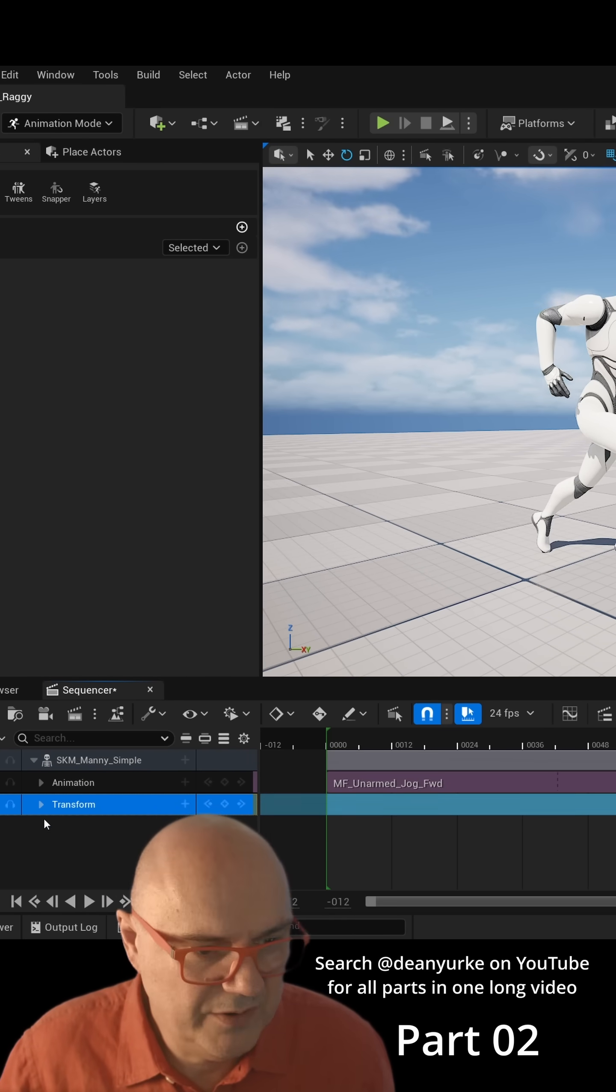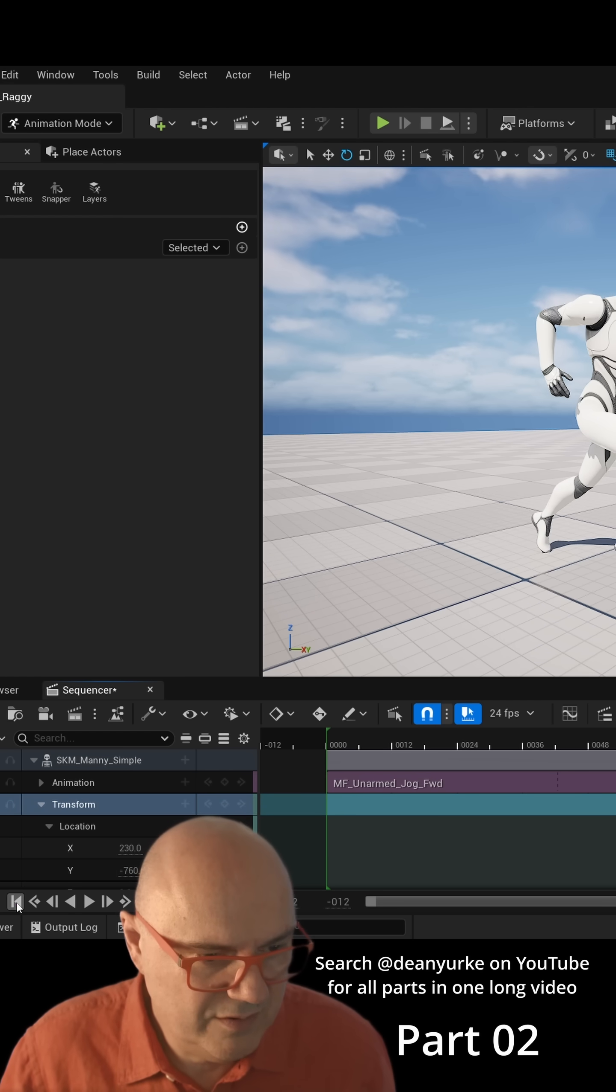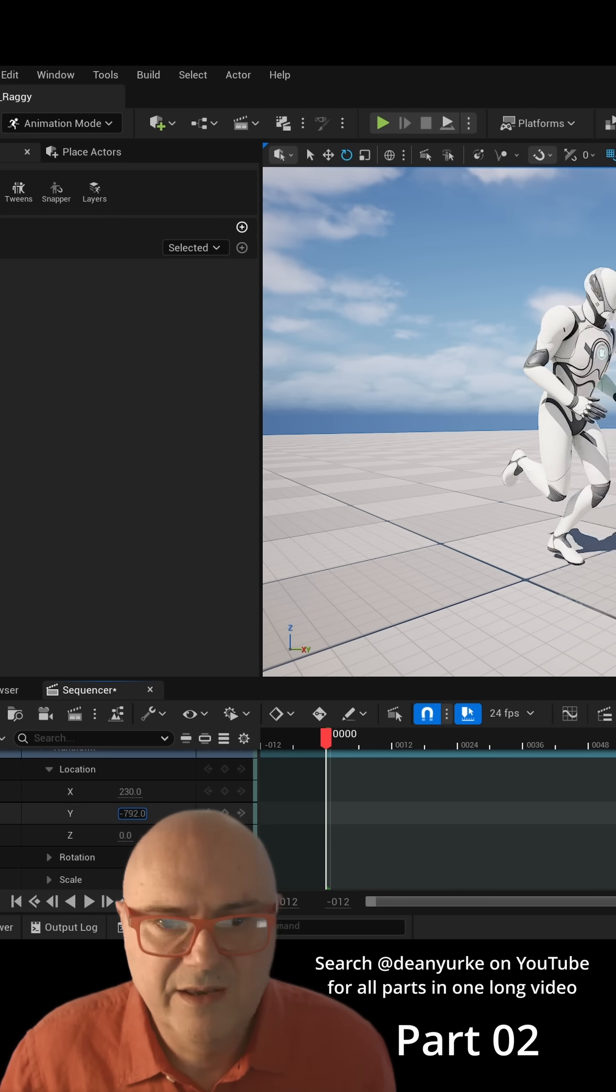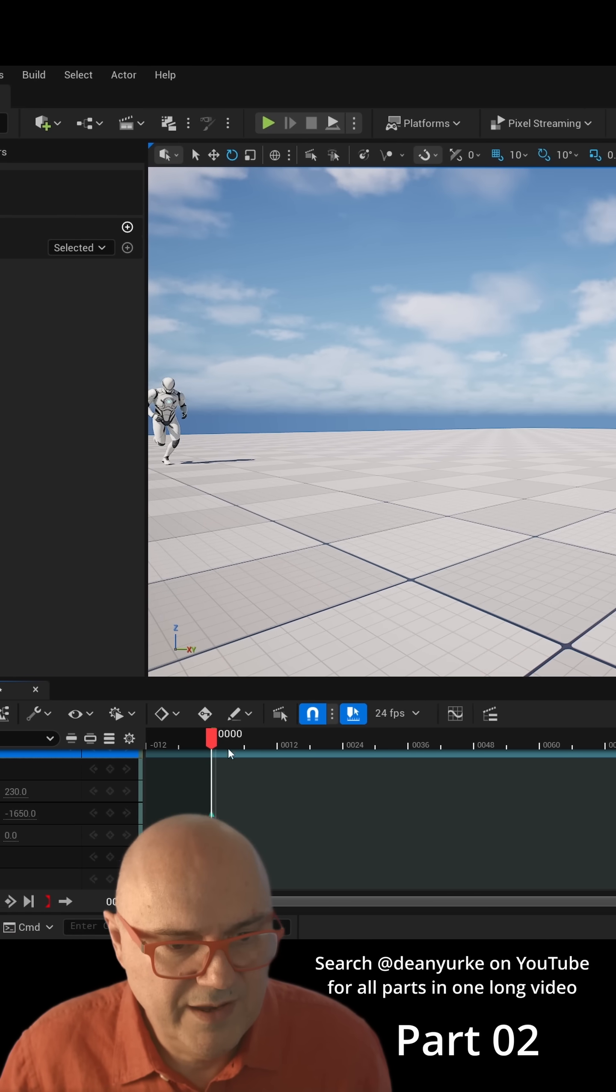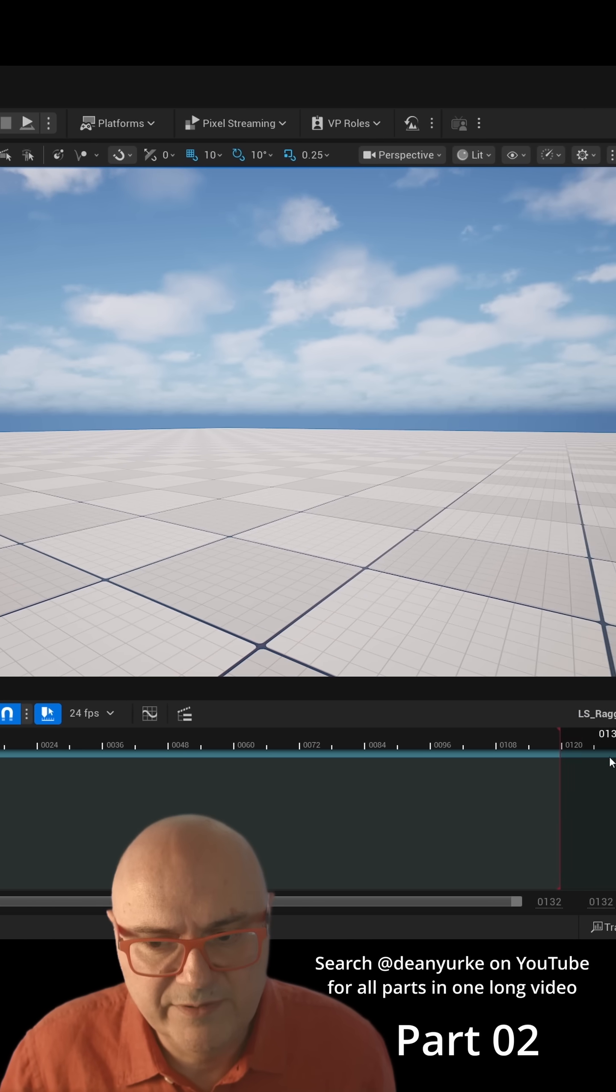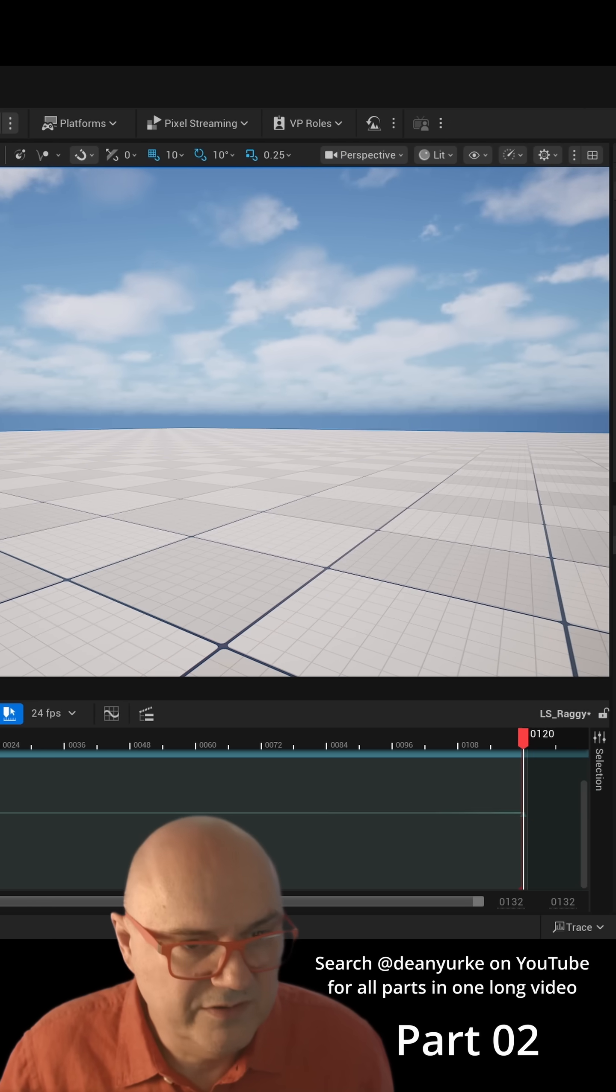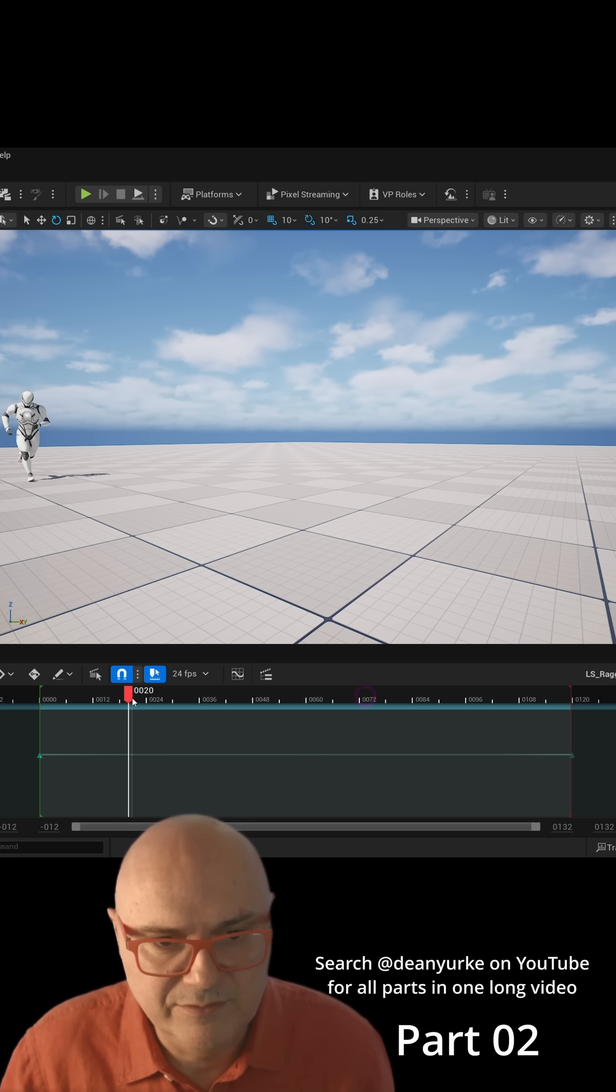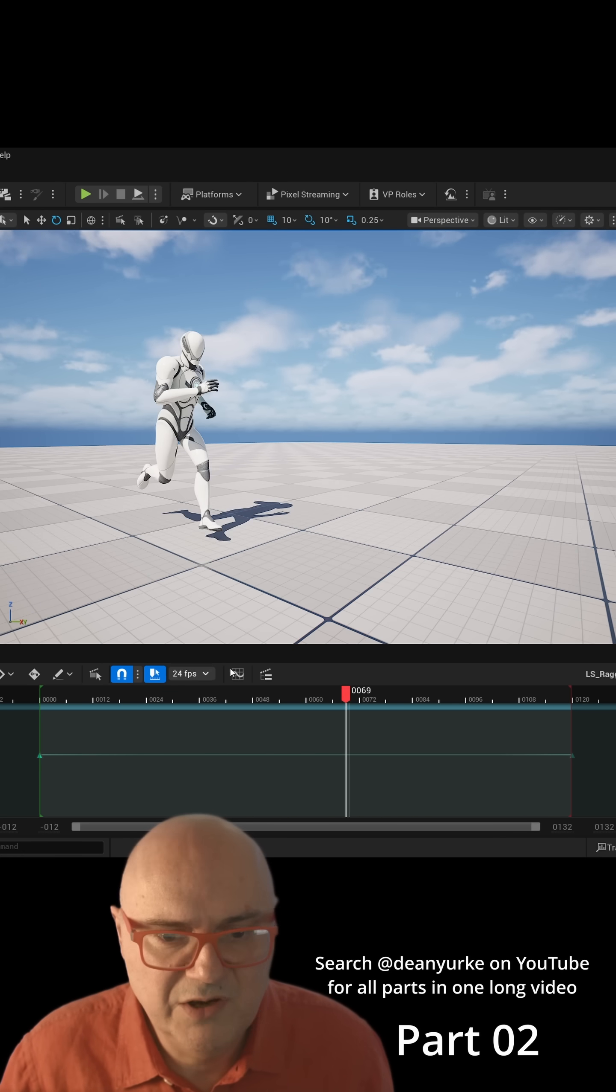So we're going to transform. I'm going to go to my start frame, then grab and press that button there to save a key. Then we'll come over to the end and I'm going to set another key. Let's see how this feels. Okay, so he's going a bit slow.